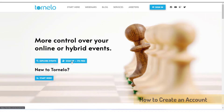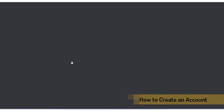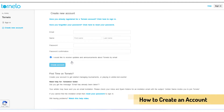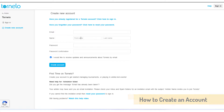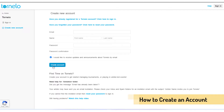Here you need to put your email address and your real name. This is very important — you need to put your real name. Then you need to put a password and confirm the password. Now click the 'Create Account' button.